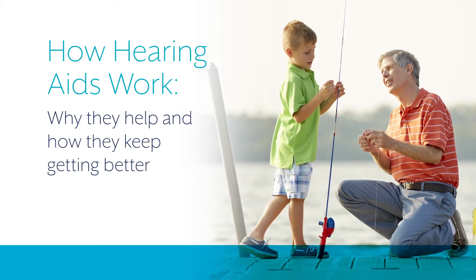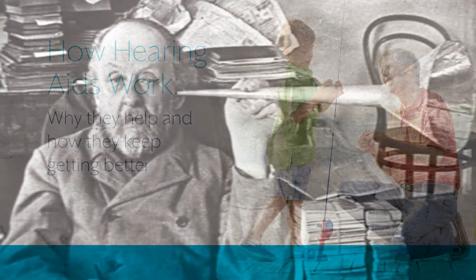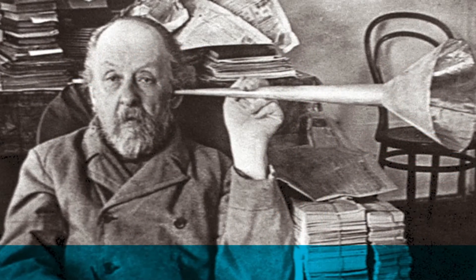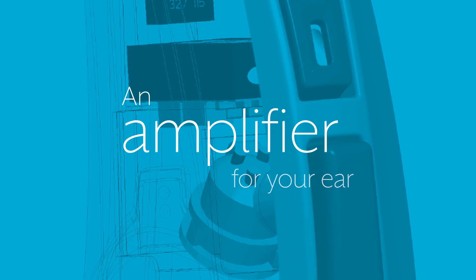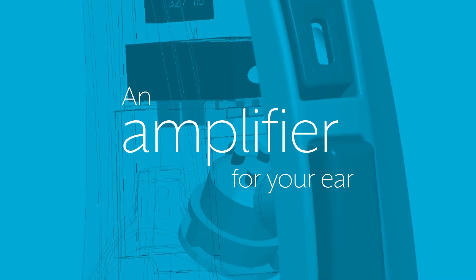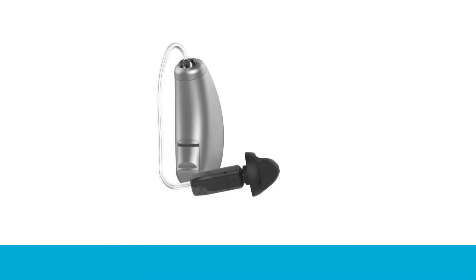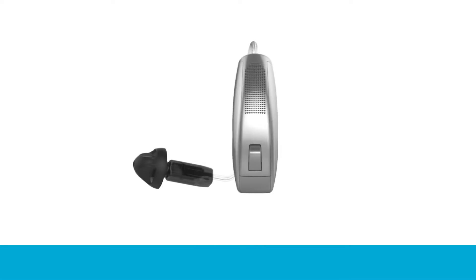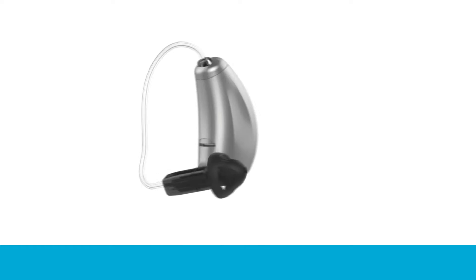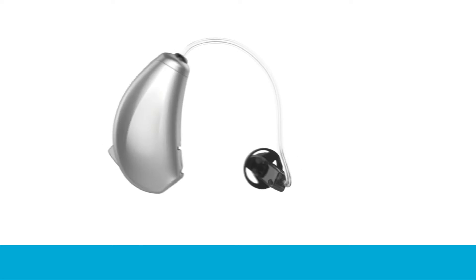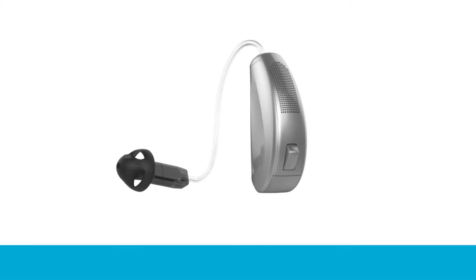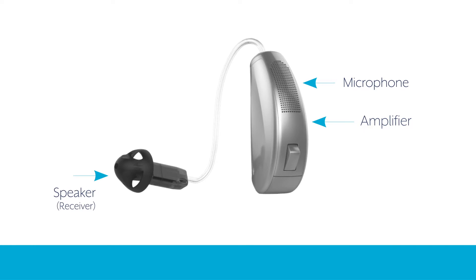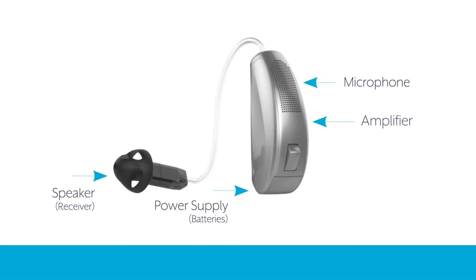Hearing aids have come a long way from the devices your grandparents used, but the idea behind them—amplification—is still considered the best way to treat most types of hearing loss. In their most simple form, hearing aids have four basic components. No matter what style or size of hearing aid you get, all of them will have these four components: microphone, amplifier, speaker, and power supply.